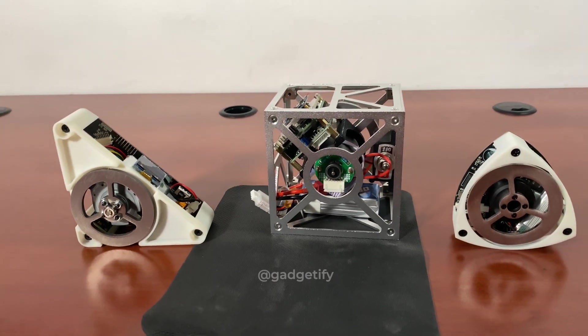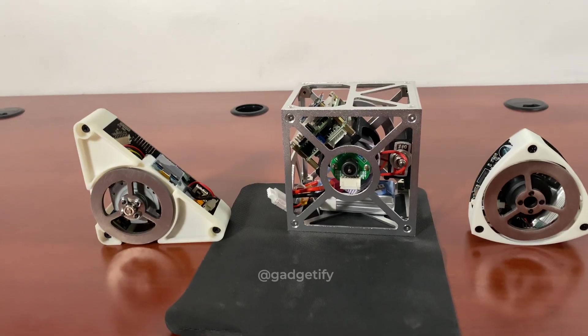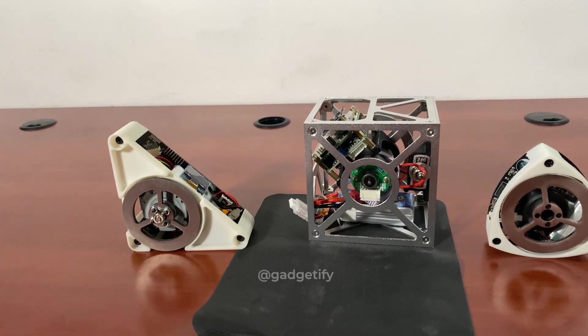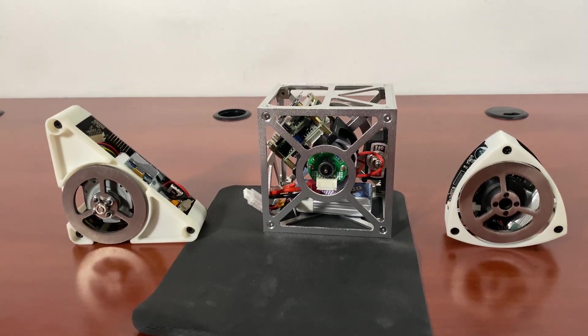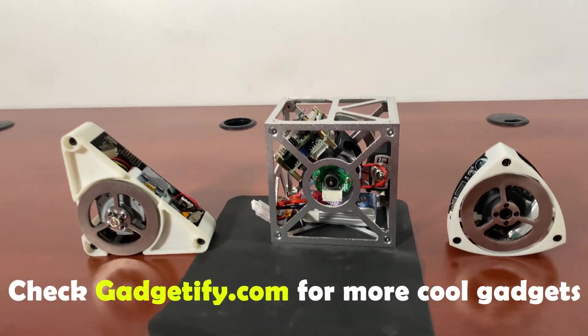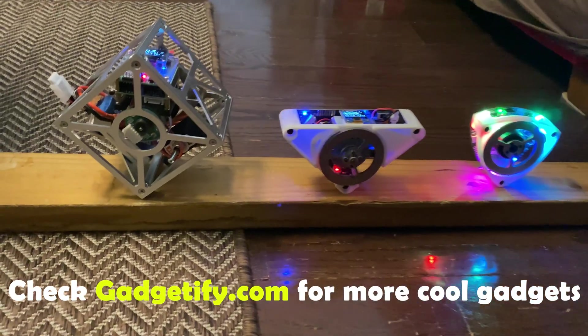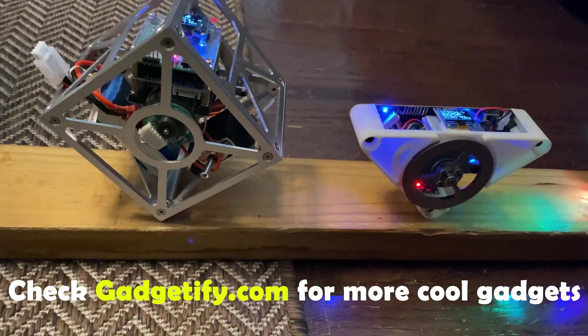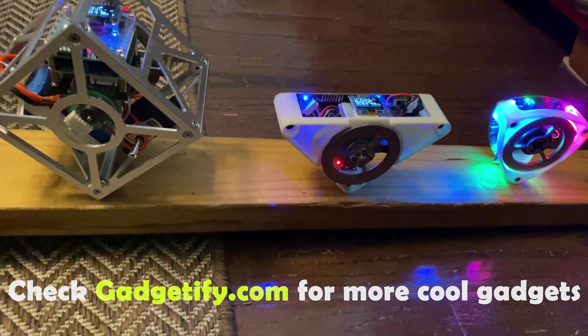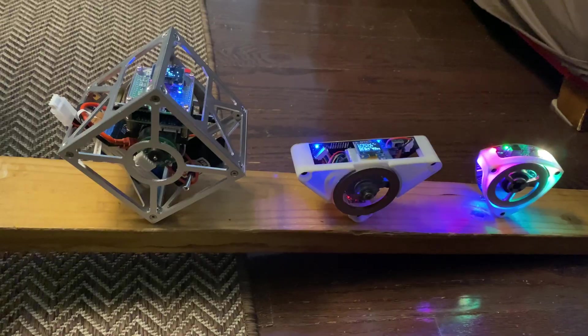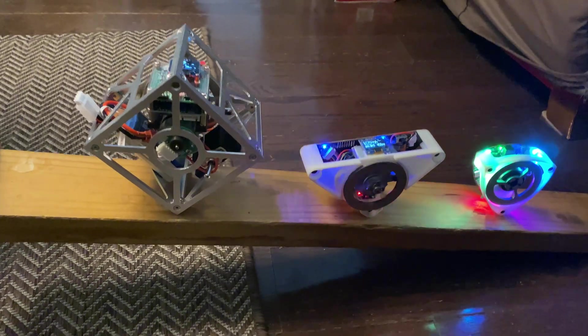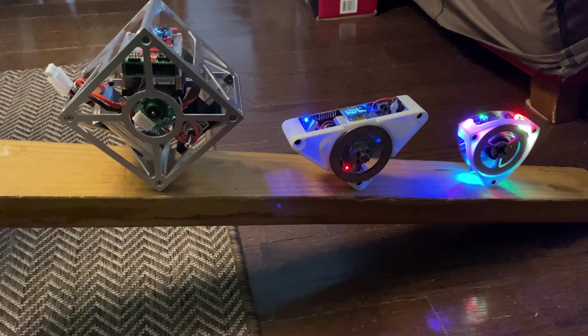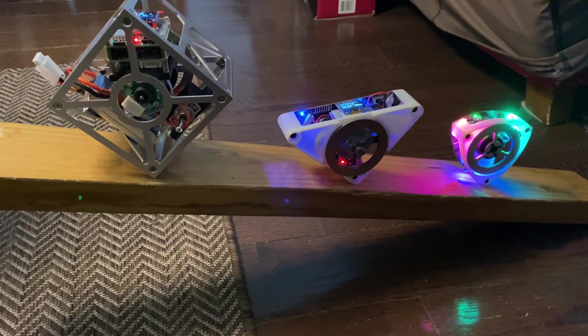They defy gravity by using their motor in a smart fashion to maintain the equilibrium point. For more information, please go to Gadgetify.com. Don't forget to check the description.